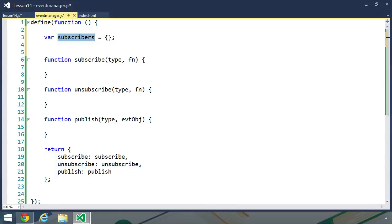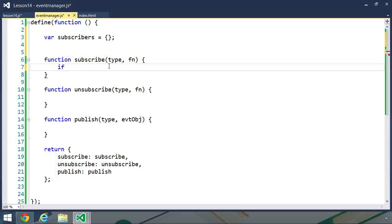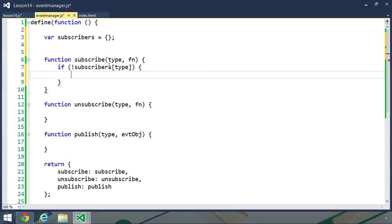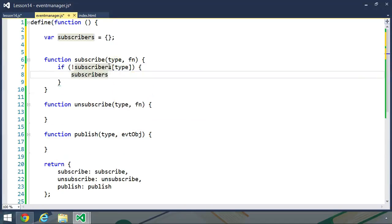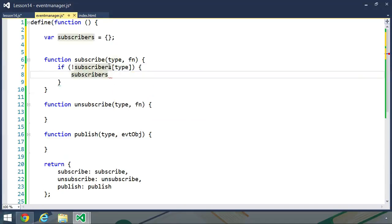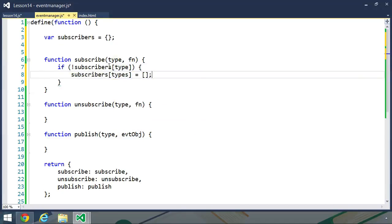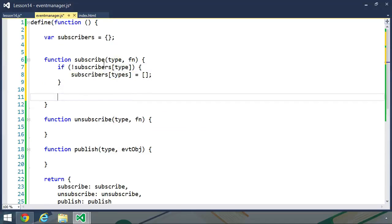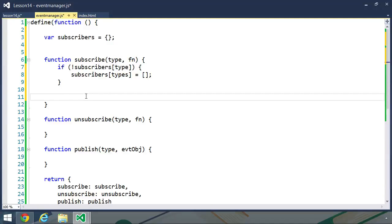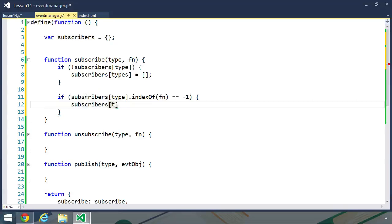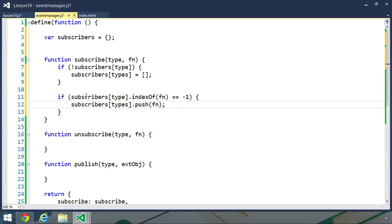Let's implement the subscribe function. We first want to check to see if we have a property with our type parameter. So if not subscribers, we will use bracket syntax and the type parameter. If we don't have that property, then we simply want to create it, and we will set that to an array. Now we want to add the function to this array, but we only want to add the function if it doesn't already exist within the array. So we can use the indexOf method to determine if we already have that function object. If this is equal to negative 1, then we know that this function does not exist, so we should add it to the array with the push method, passing in the function.